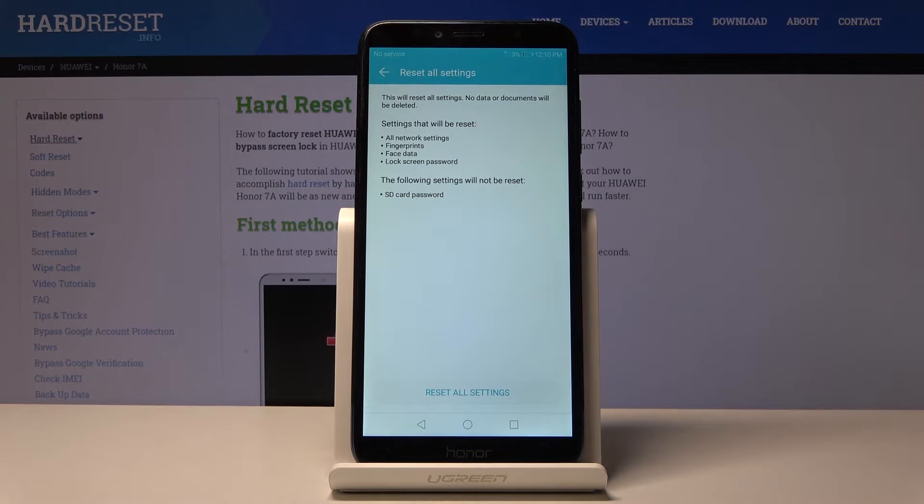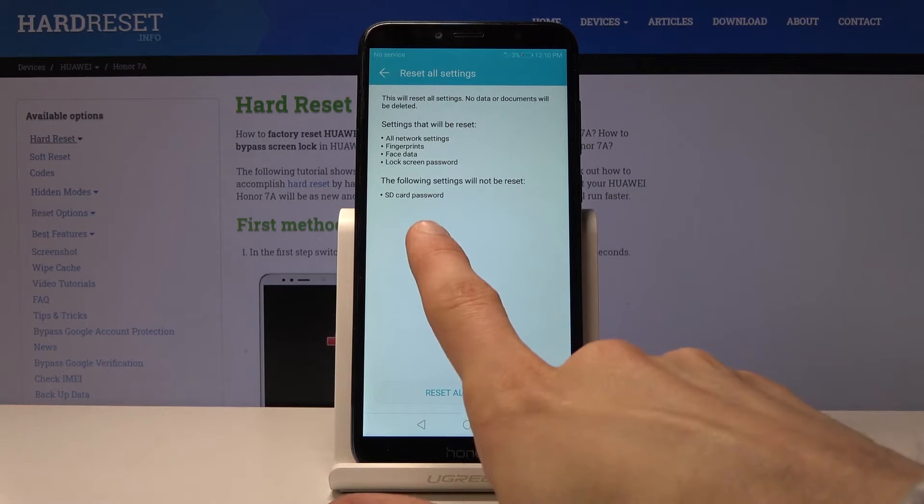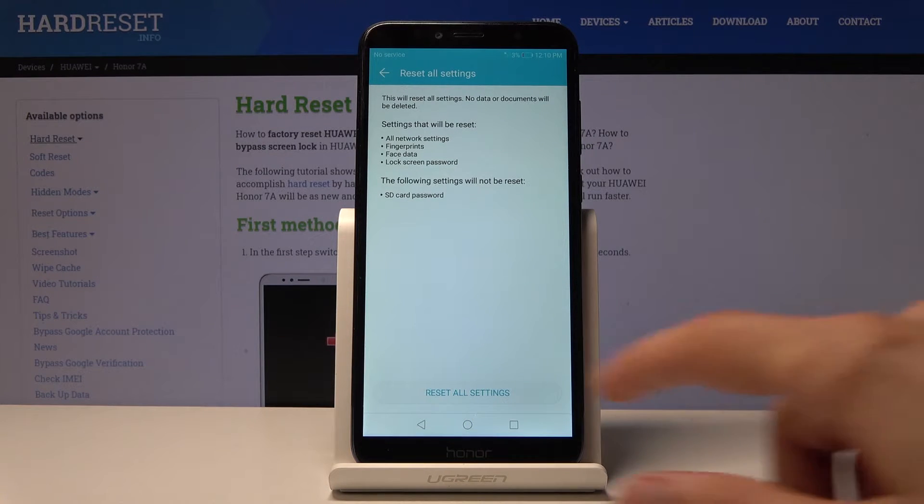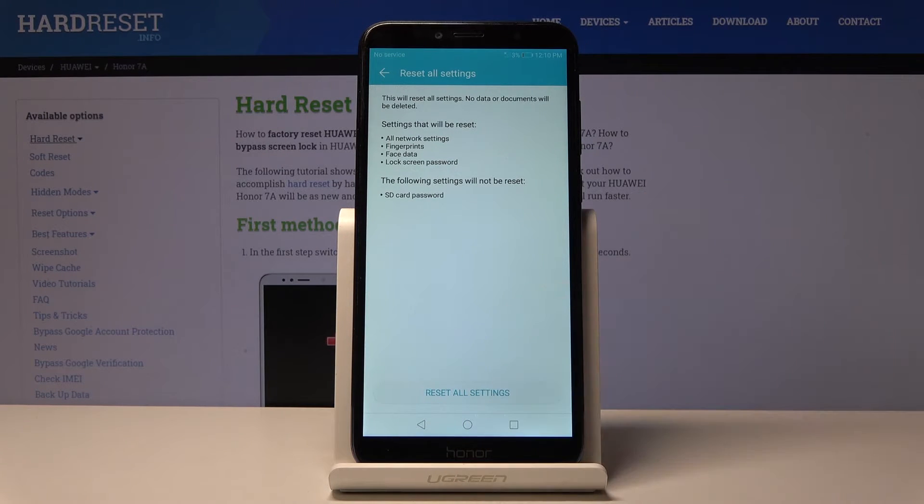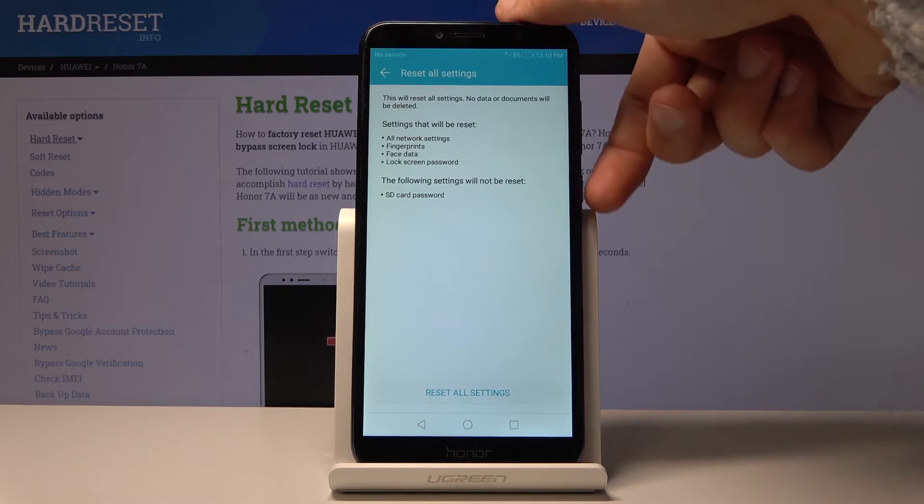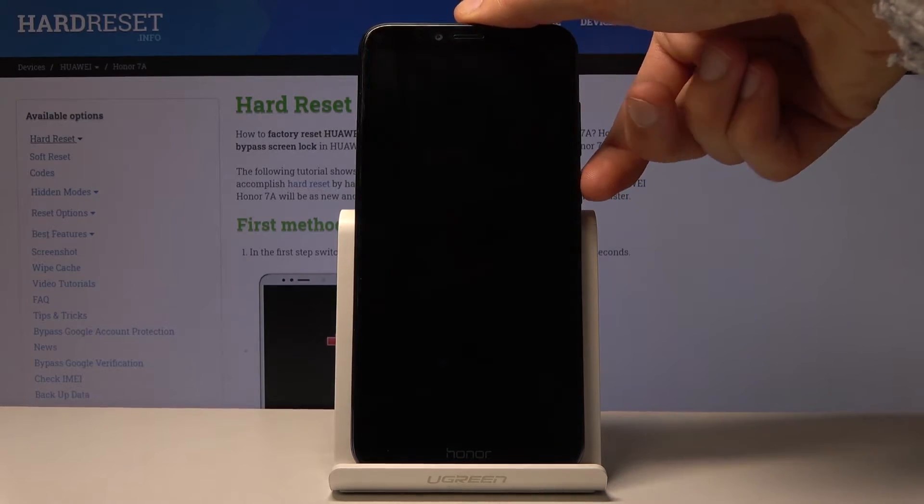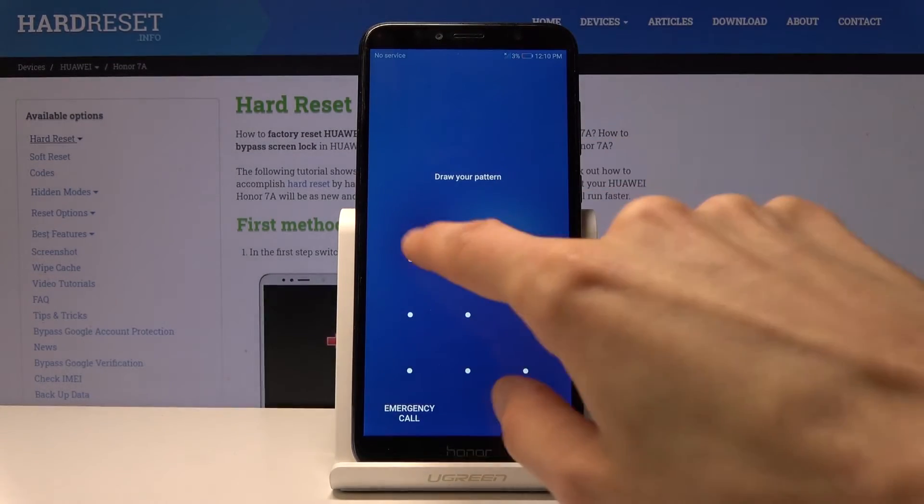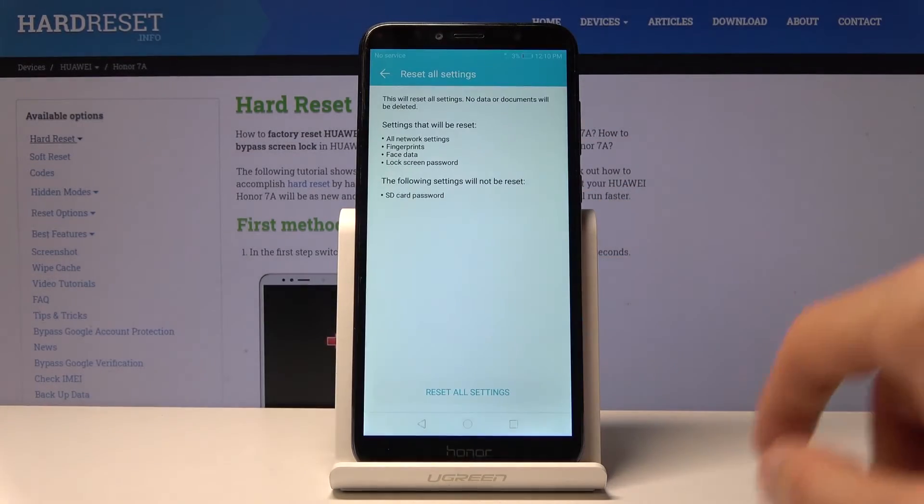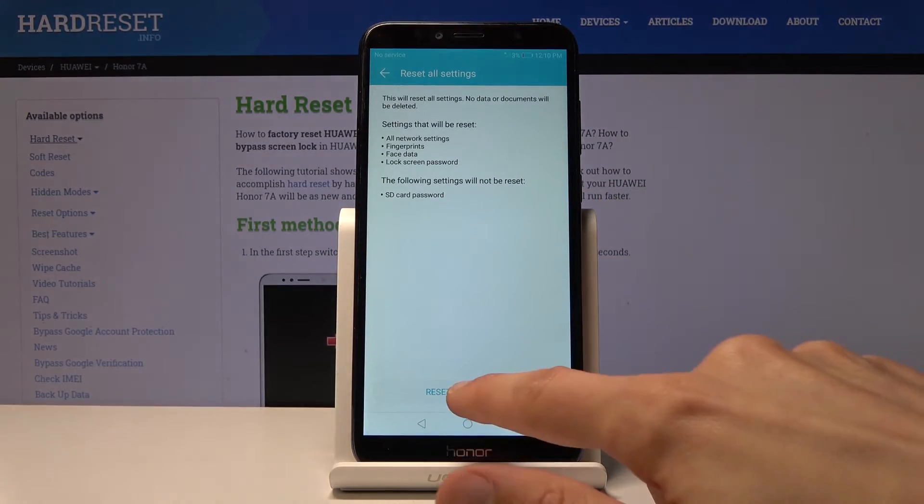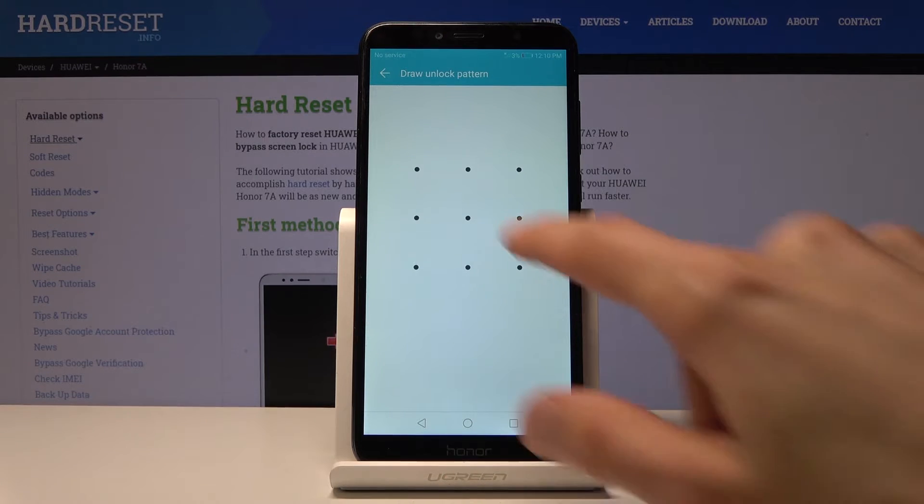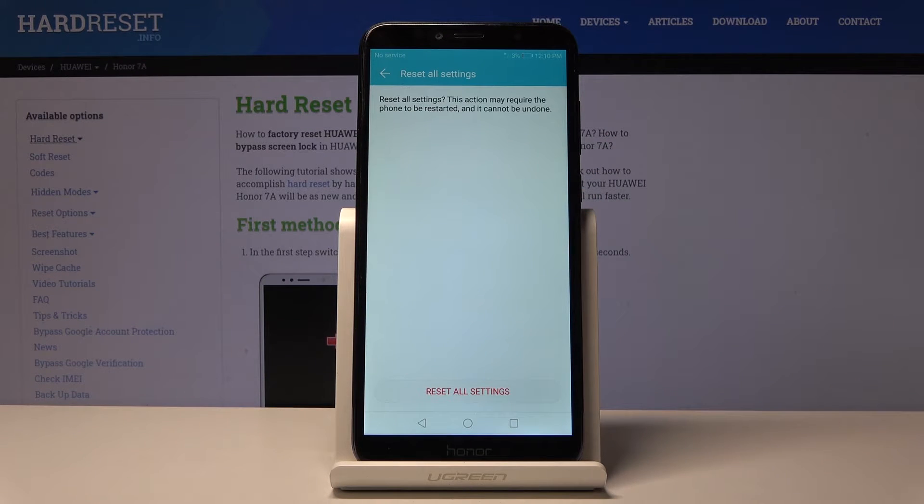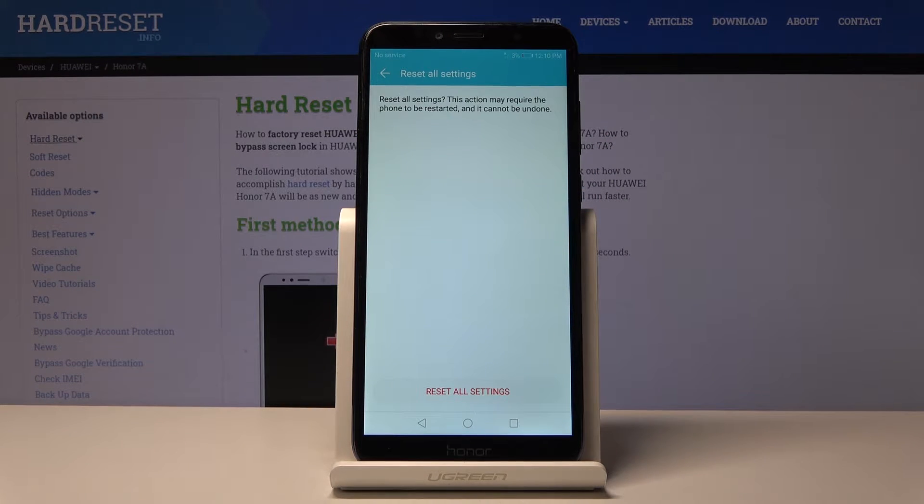Password encryption looks like two. I just tap on reset all and let me check if I have any... okay, I have a pattern, so just tap on reset, confirm with whatever protection you have, if you have any.